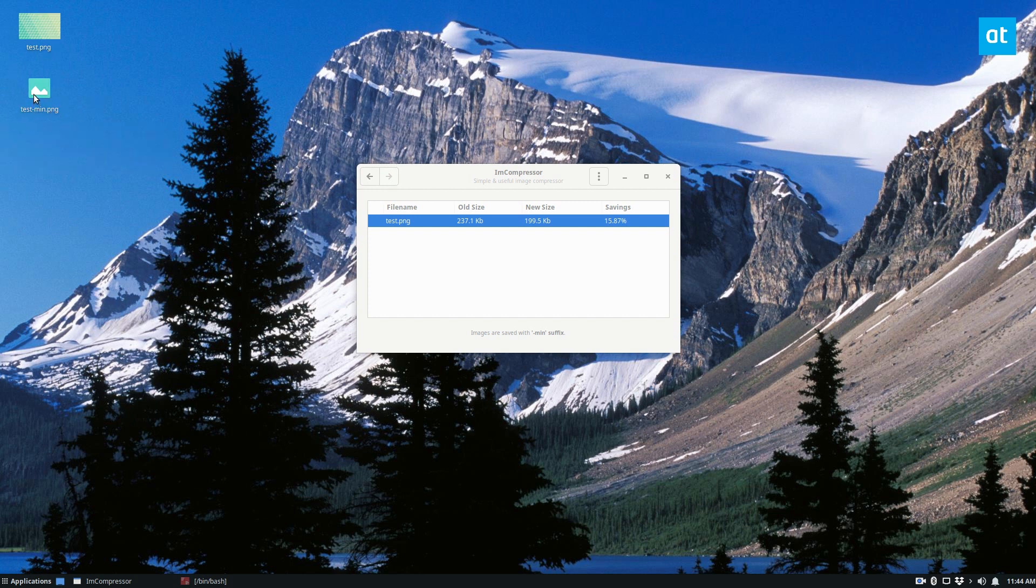So that's a quick guide on how to compress image files on Linux. I hope you enjoyed this video and I'll see you in the next one.